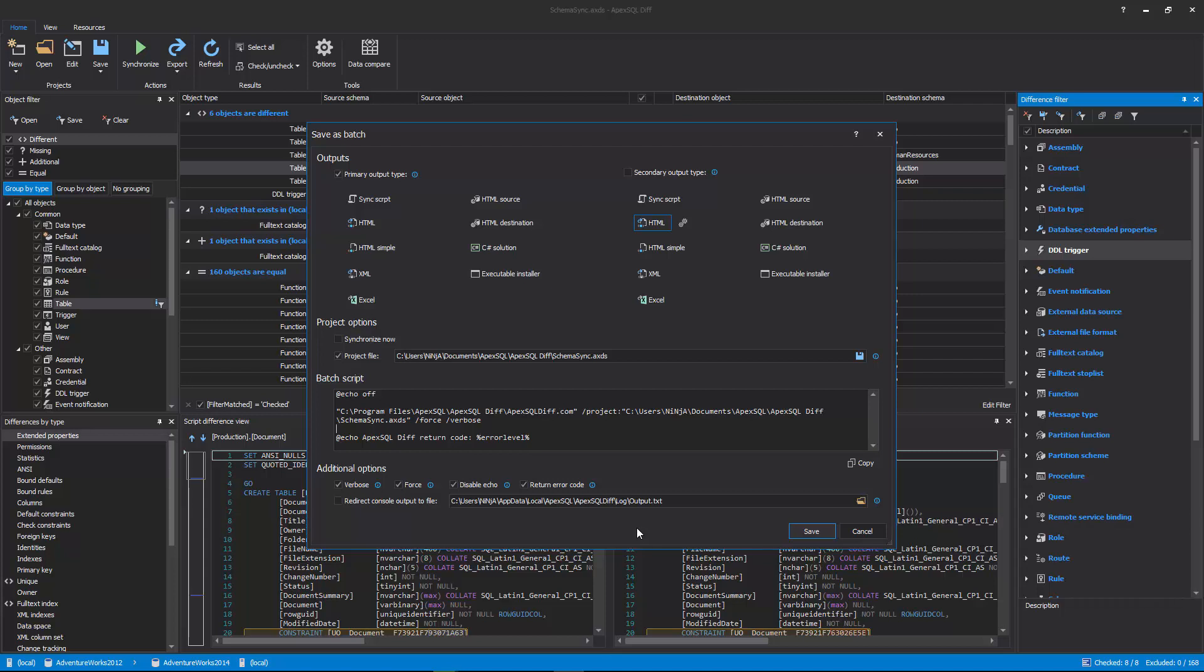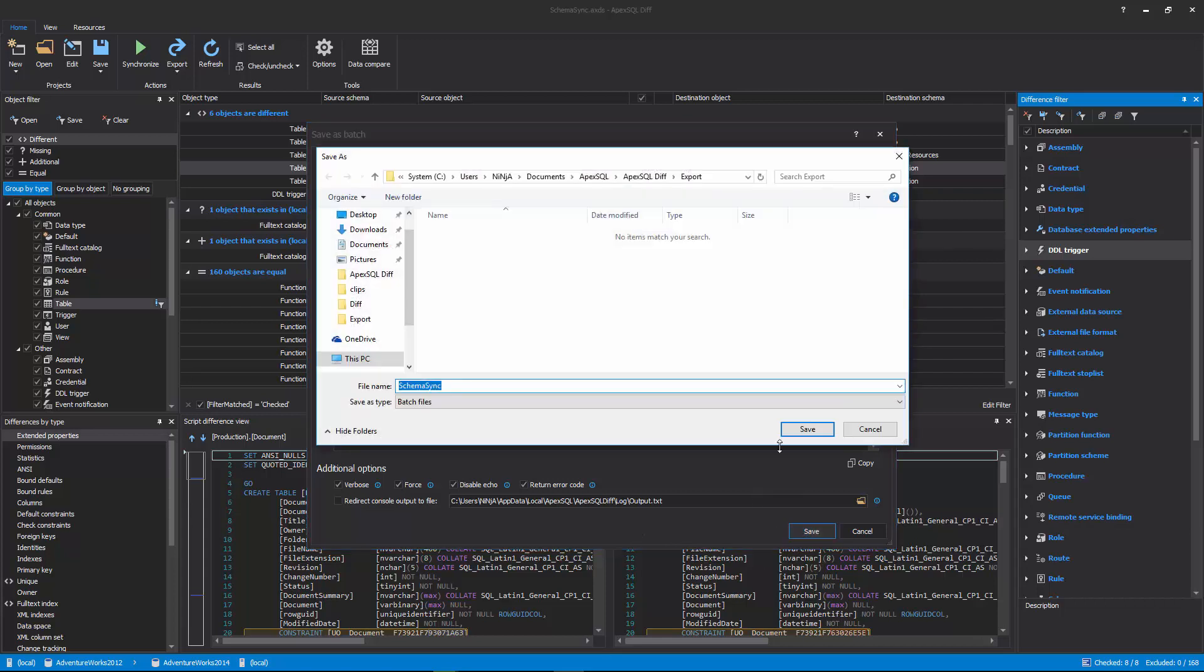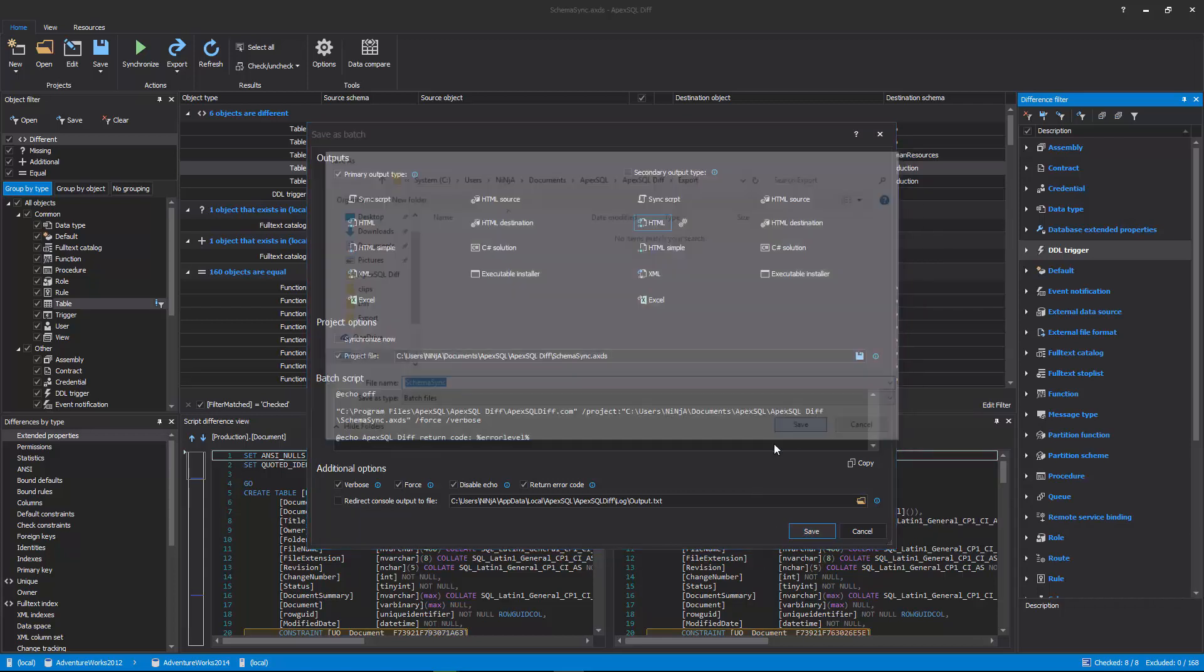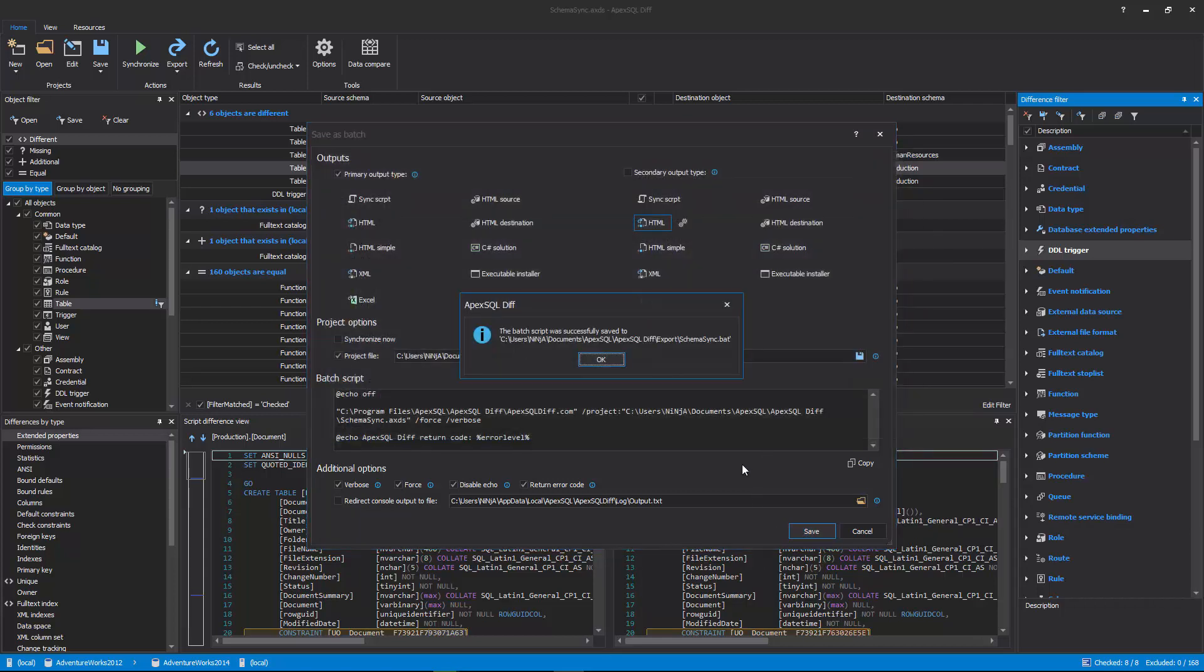Once everything is reviewed and set, click the Save button from the bottom right corner of the Save as Batch window and provide the location where the file should be saved.